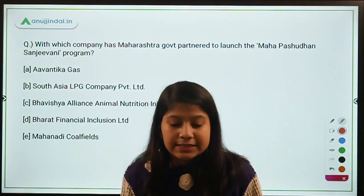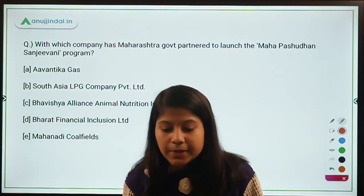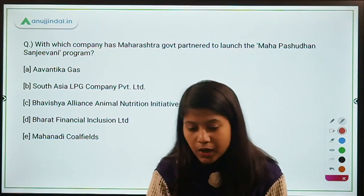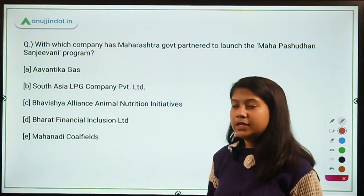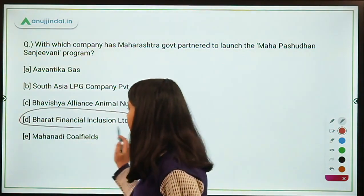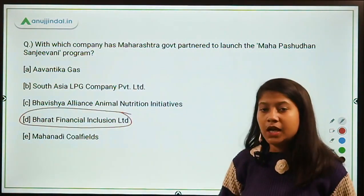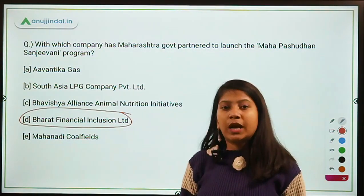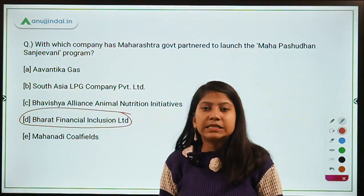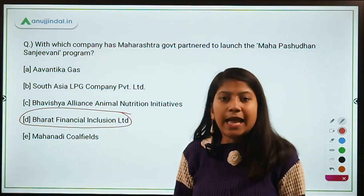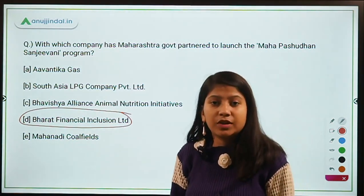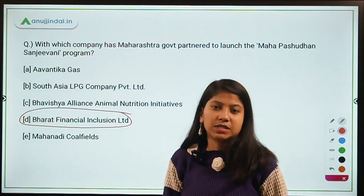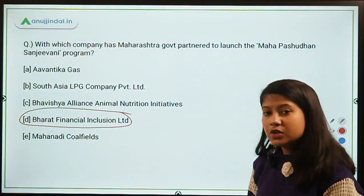With which company has the Maharashtra government partnered to launch the Maha Pashudhan Sanjeevani program? The right answer is Option D — Bharat Financial Inclusion Limited. Under this Maha Pashudhan Sanjeevani program, training and guidance regarding animal rearing will be provided to livestock farmers. That is the whole purpose of this program.